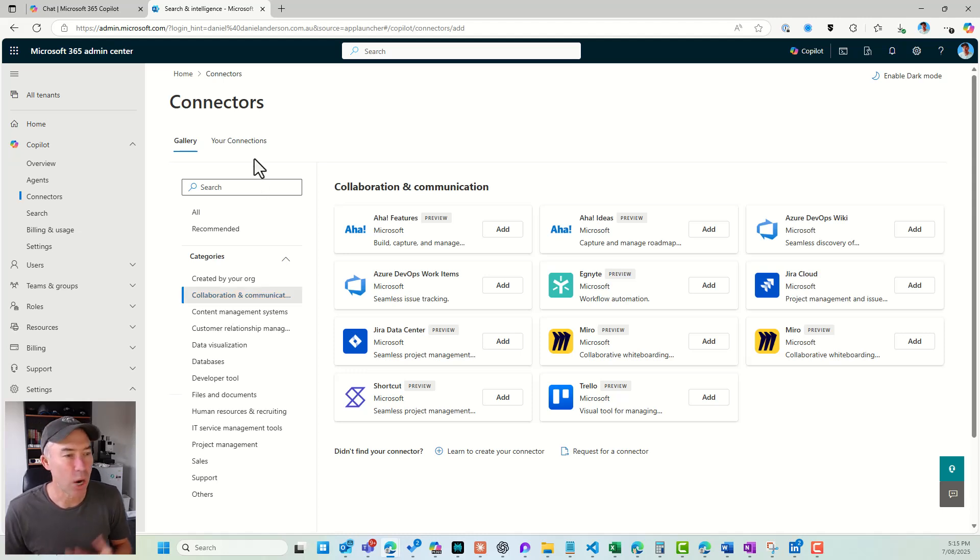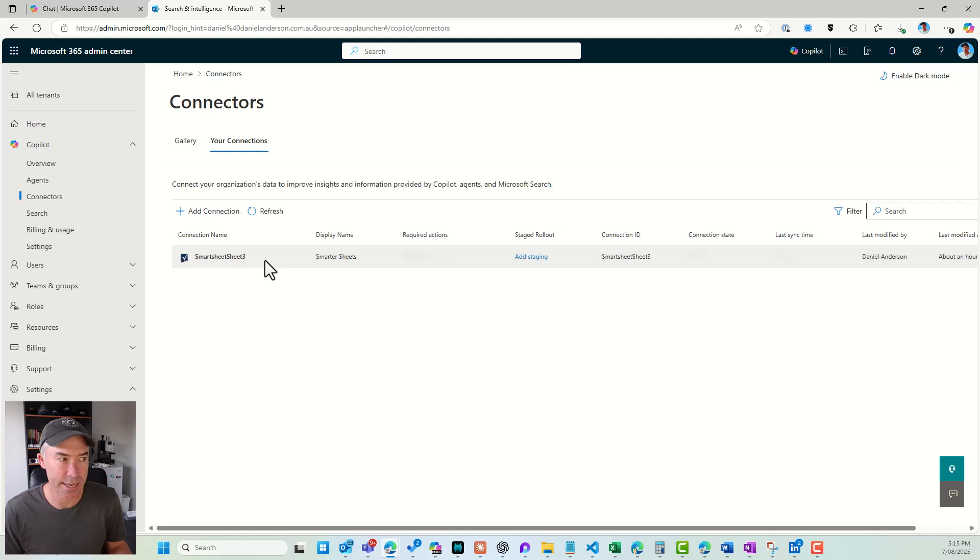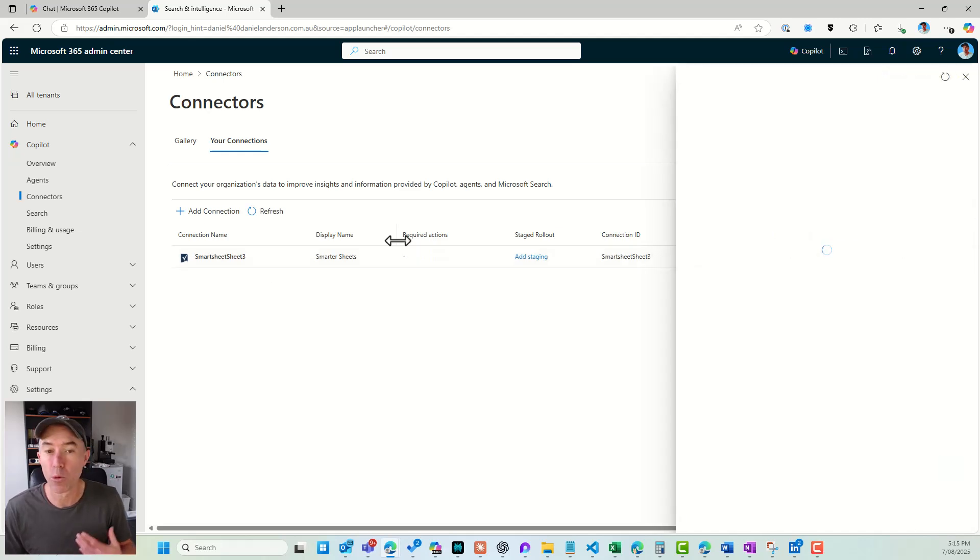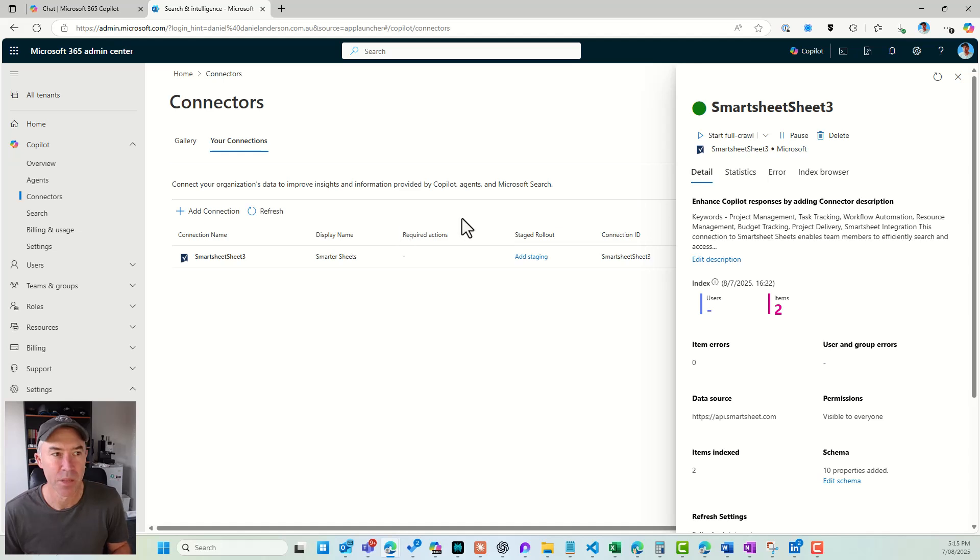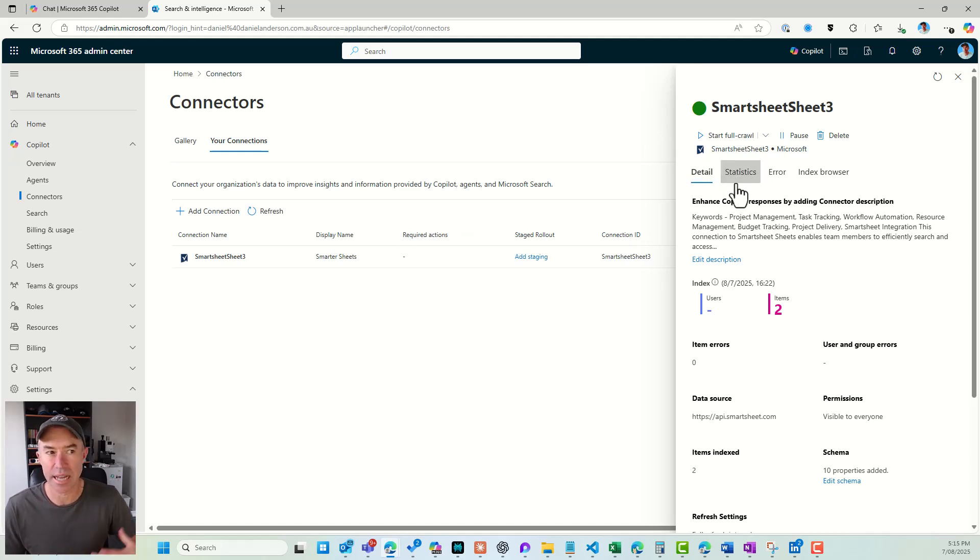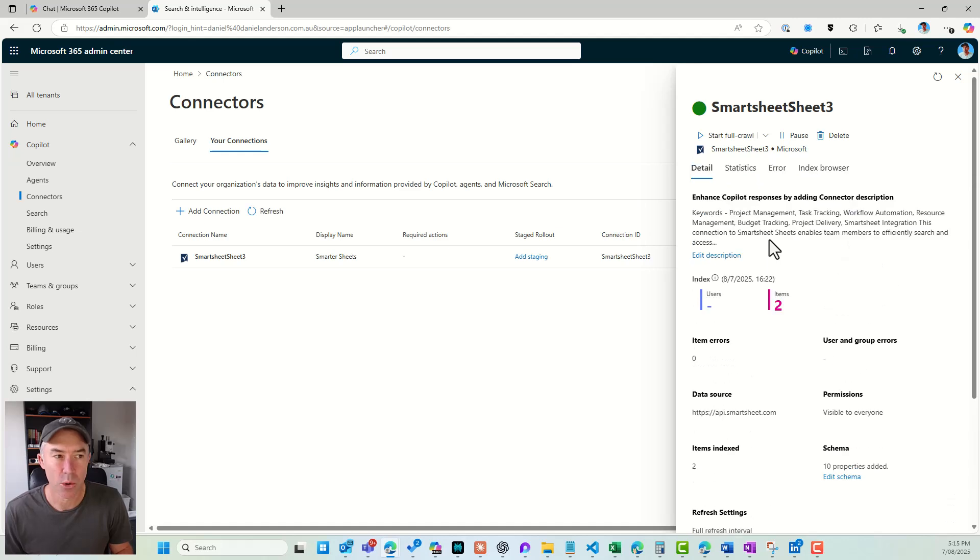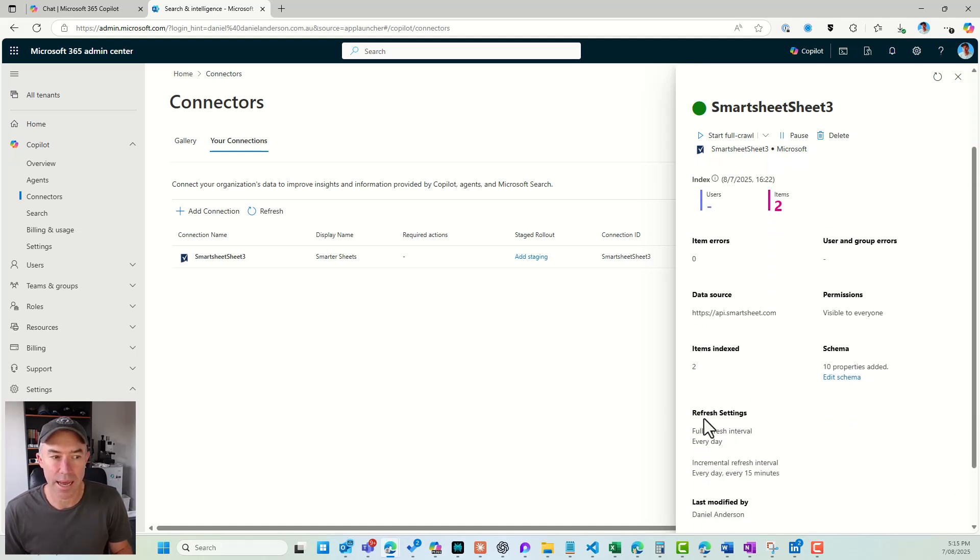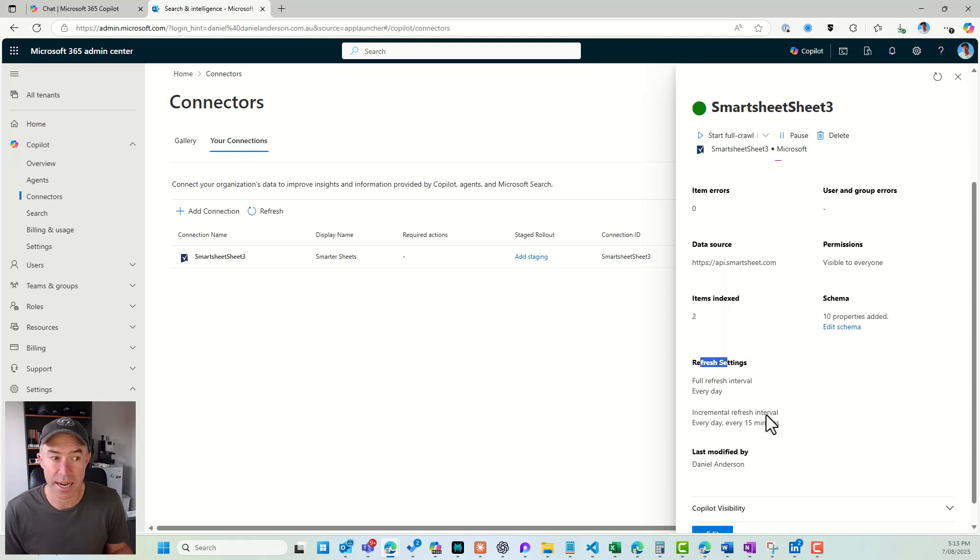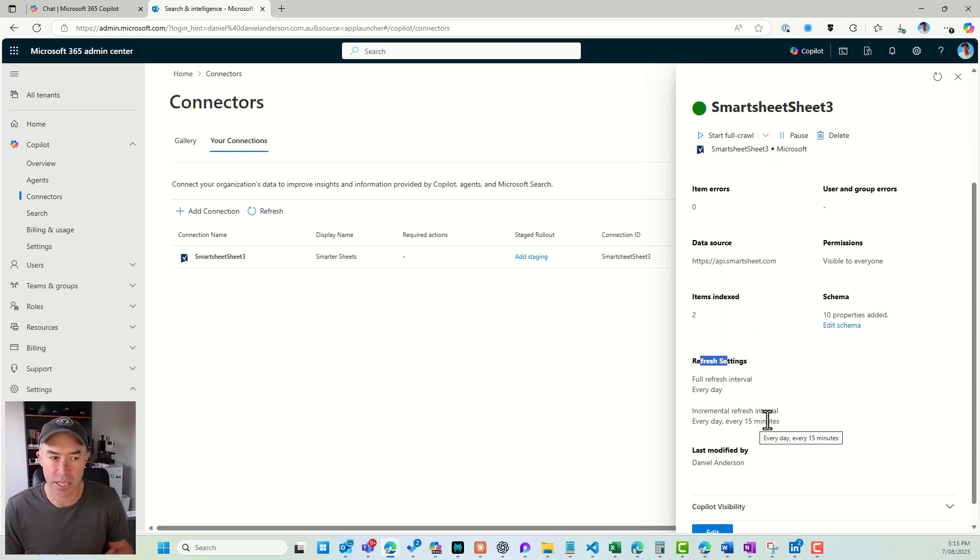Now I have already gone and created and added a Smartsheet connector, which we can see here. And if I open this up, let's just have a walkthrough of the configuration here. We can see that we've got details, we've got stats, we've got errors, and we've got our index browser here. So if we have a look, we've got our details, when the last refresh was of the data, when the incremental refreshes are, et cetera.